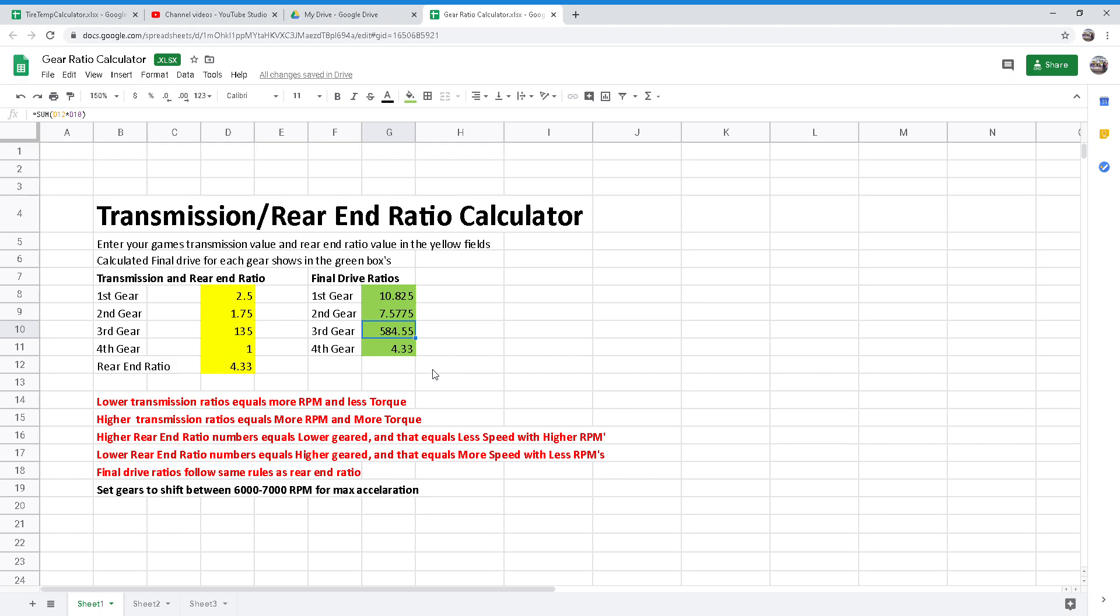You must watch your tach when changing gear ratios. If you're running too high an RPM, you will also notice it through the sound of your engine as a missing sound.